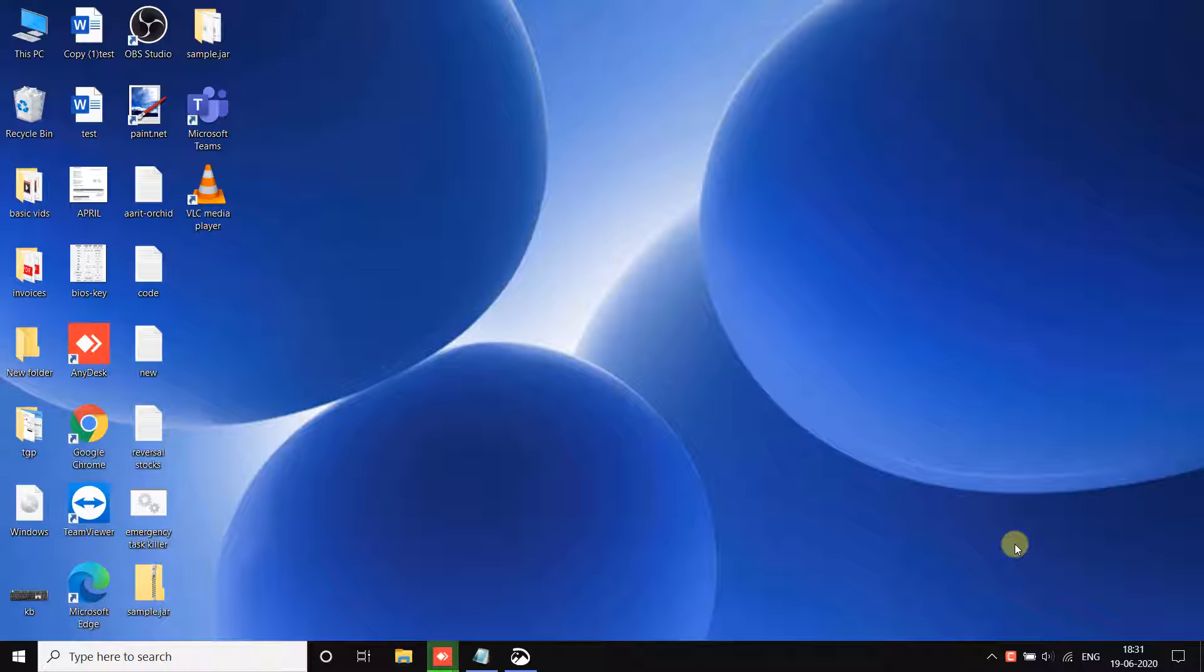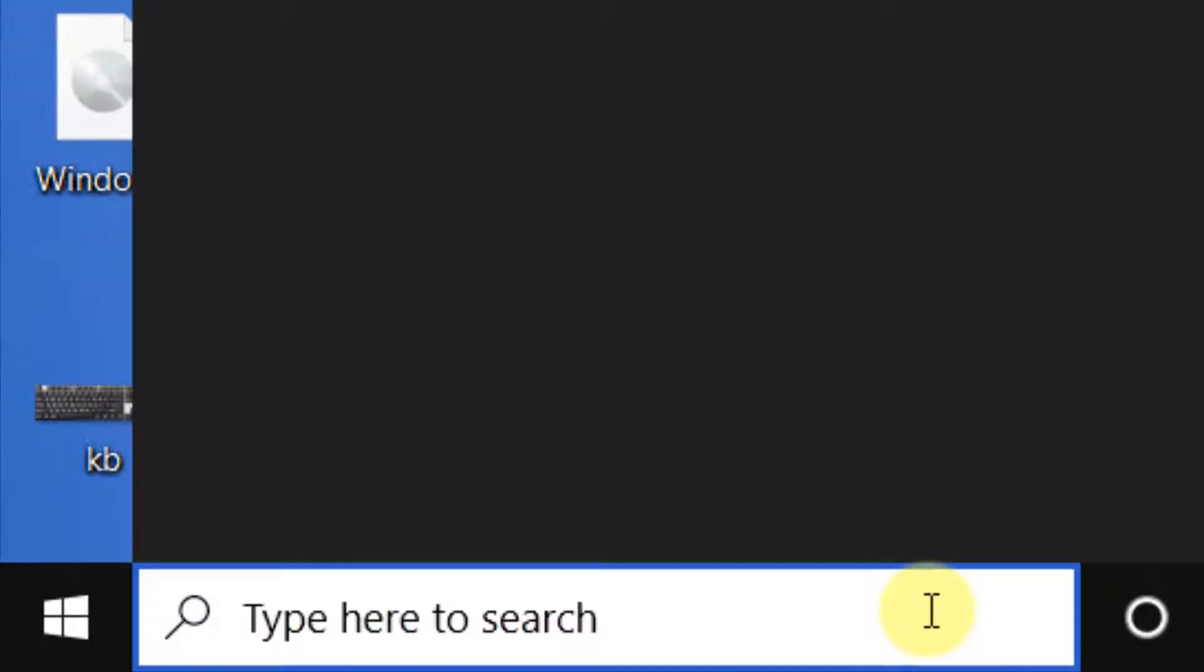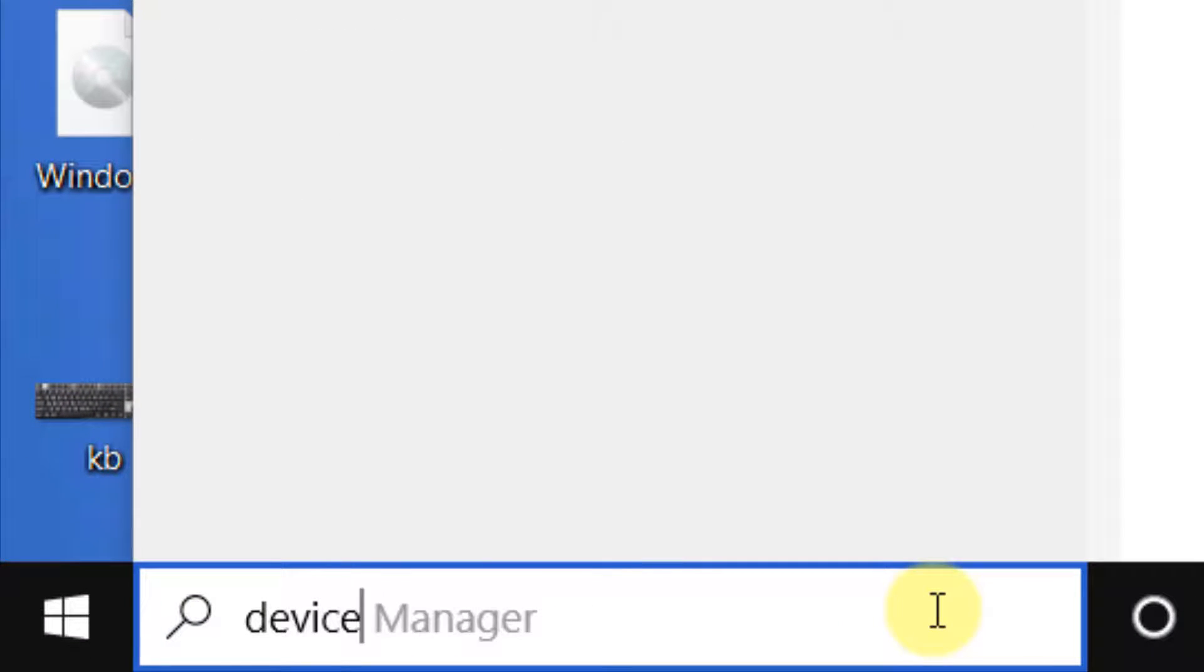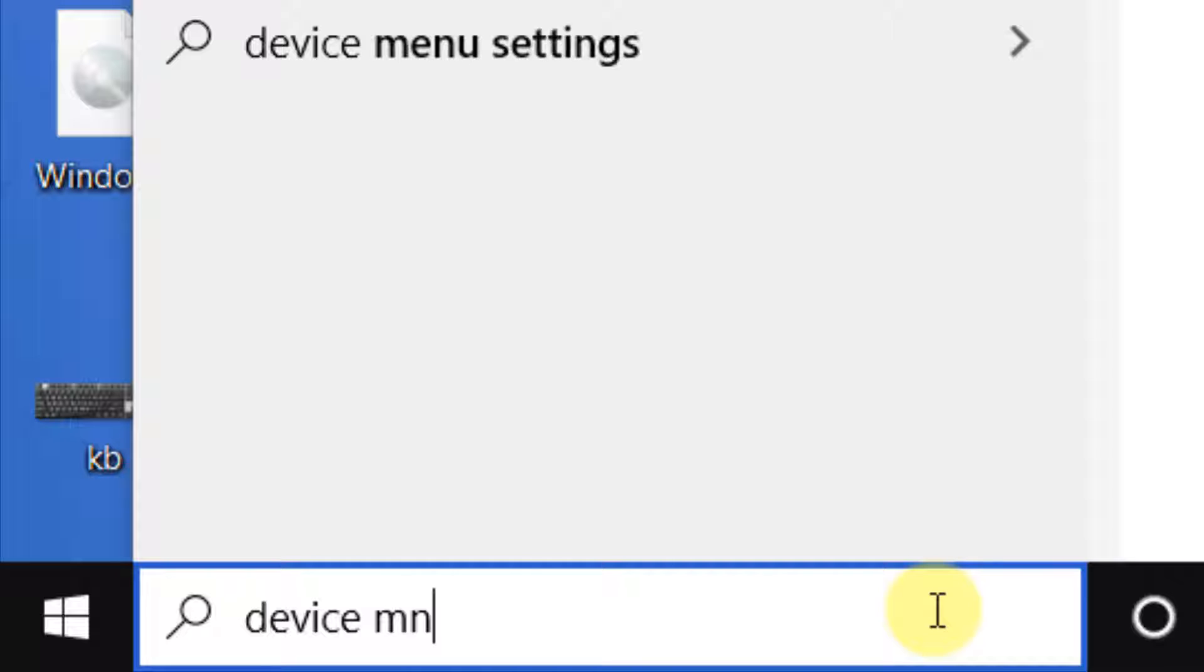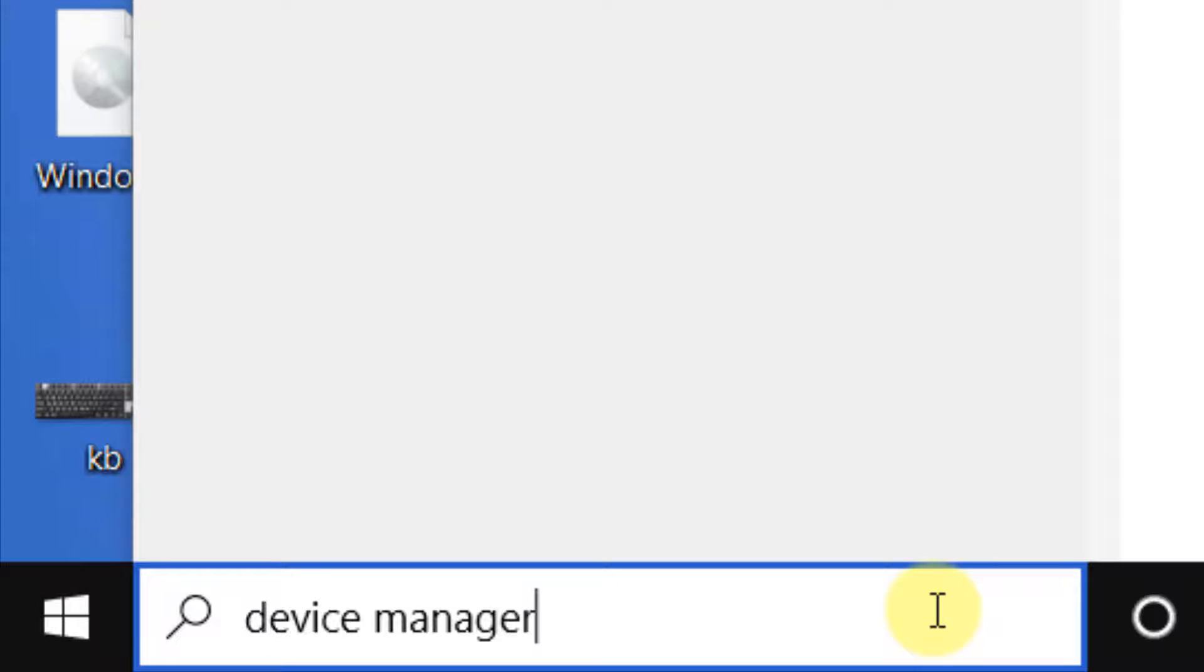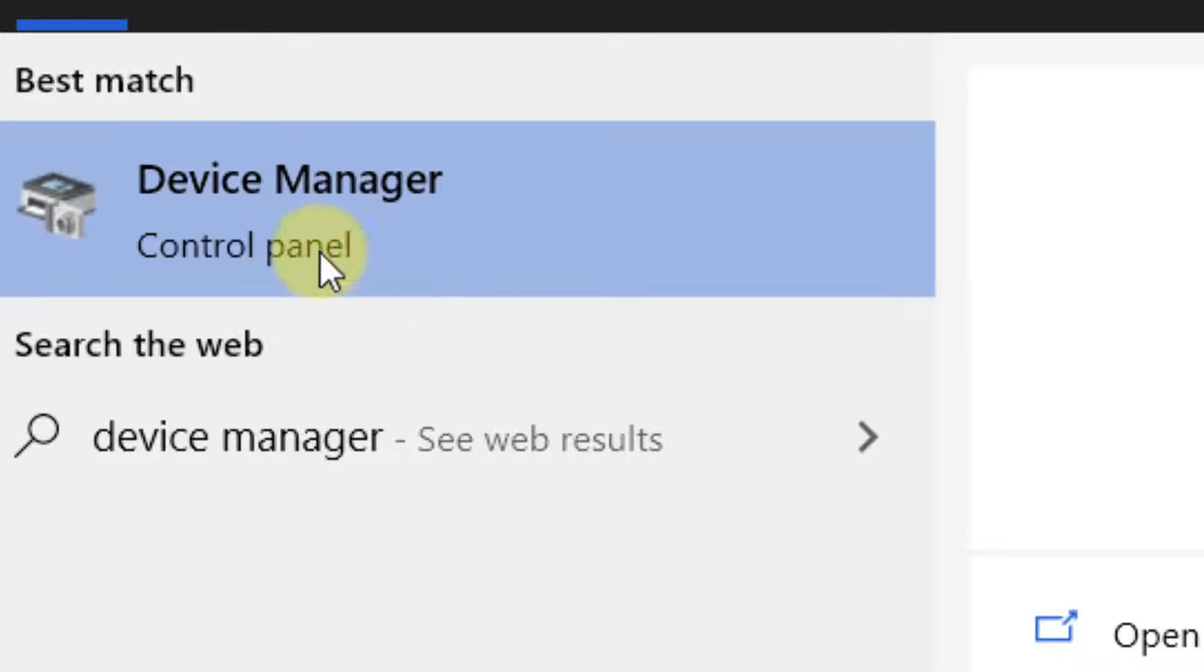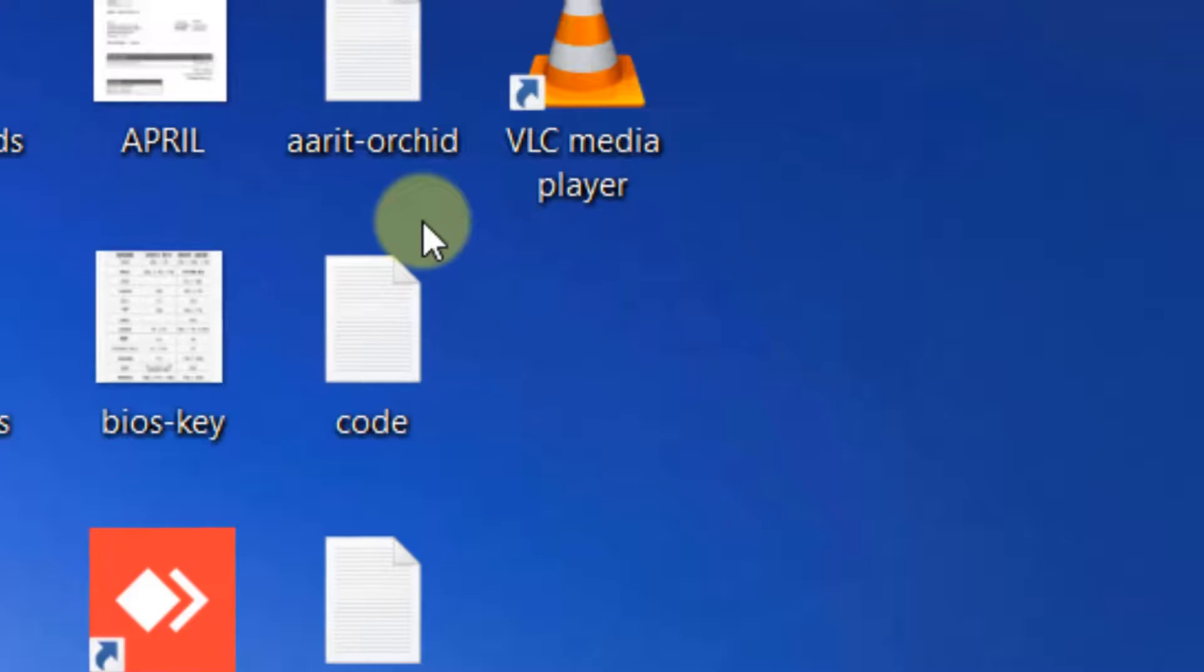If you are unable to change the screen brightness, this video will surely help you out. Let's move to the first method. Just search Device Manager in the Windows 10 search box and click on the Device Manager search result.